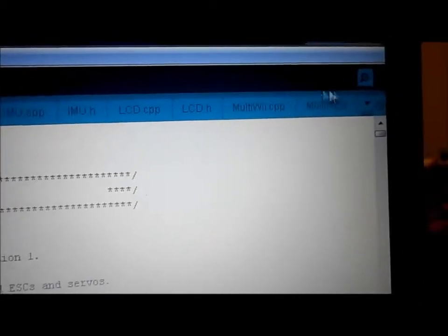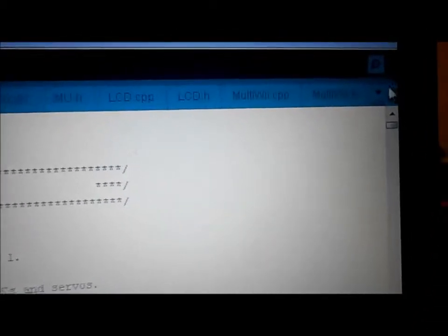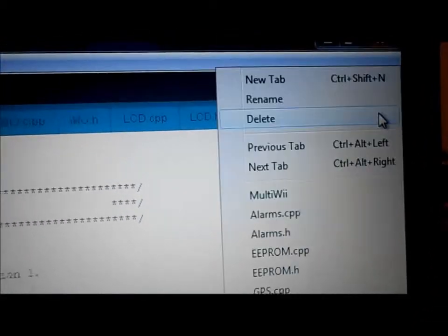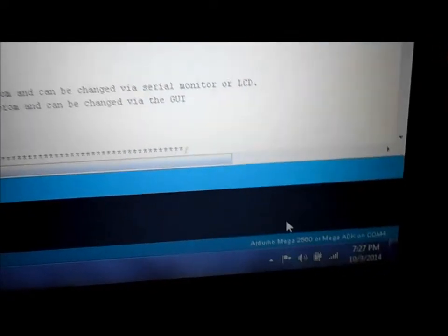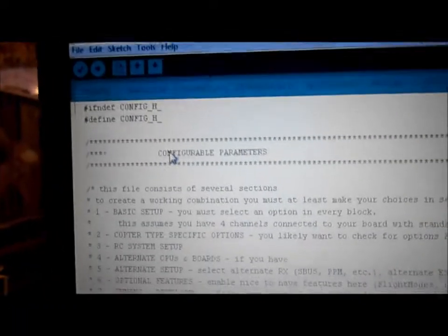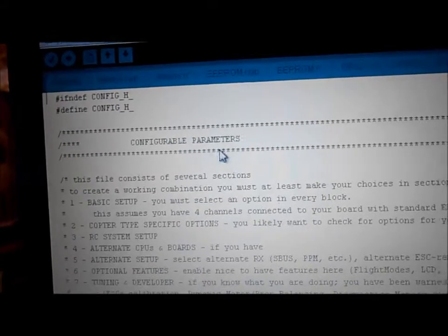You don't want to pay any attention to any of that. Go up to this little pull-down menu, hit it, and go to config.h. That's where you find your configurable parameters.